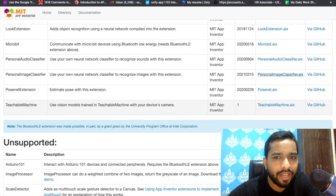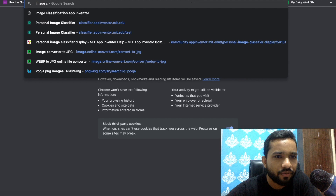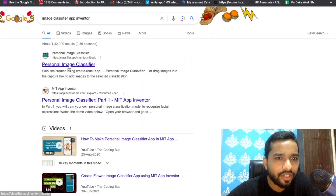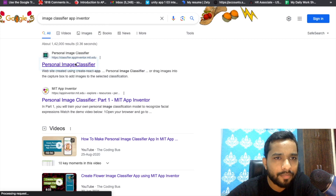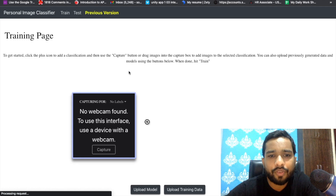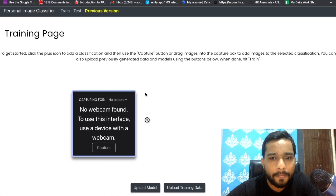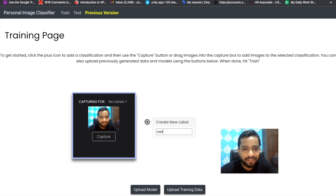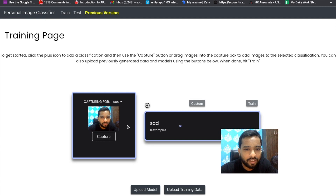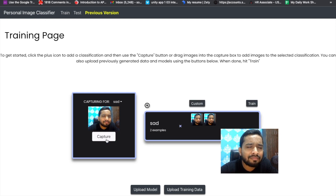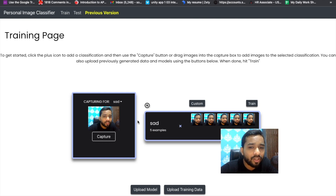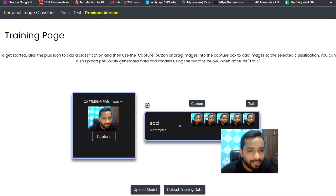Open the image classifier website at classifier.appinventor.mit.edu. We need to classify images by creating categories. Allow the camera, then click the plus icon and create a class — for example, 'sad'. Now capture images: make sure you click as many pictures as possible, because when you use your face in the front camera in your app, it will match against these images. Aim for around 20 to 30 pictures per class.